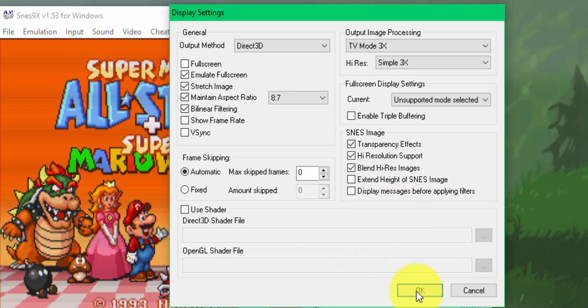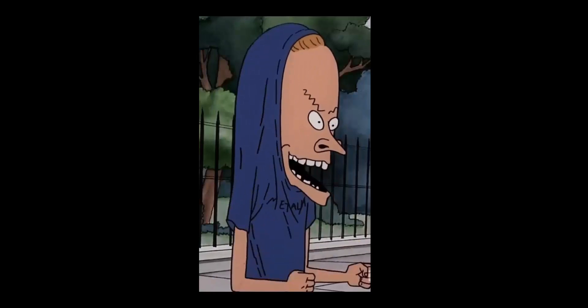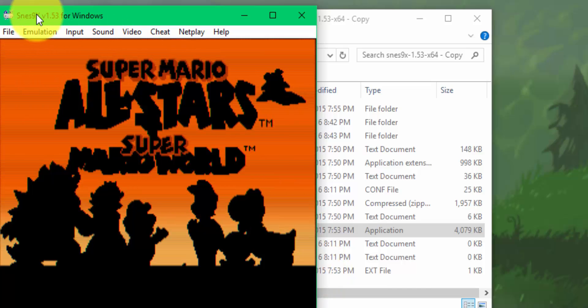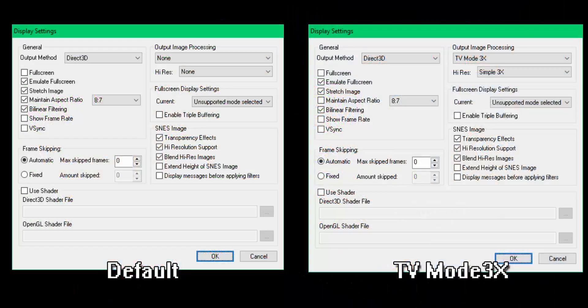And that's it. Hit OK and you can see it's got some scan lines here, which gives it the effect of running on the old CRT TVs. You can also change the ratio if you prefer, or you can stick to the default. That's how you set the graphics settings for the SNES 9X emulator. If you continue watching, I'll show you a side by side comparison of games running using the default settings on the left and the TV Mode 3x settings on the right.